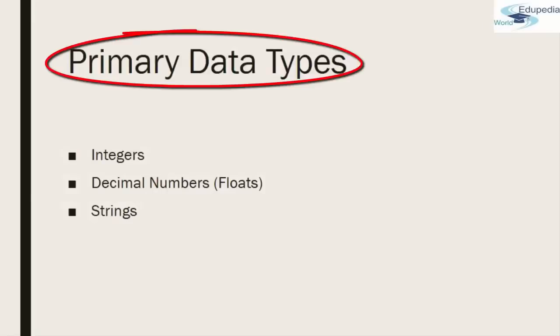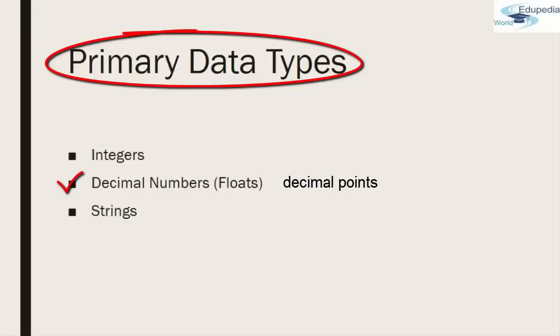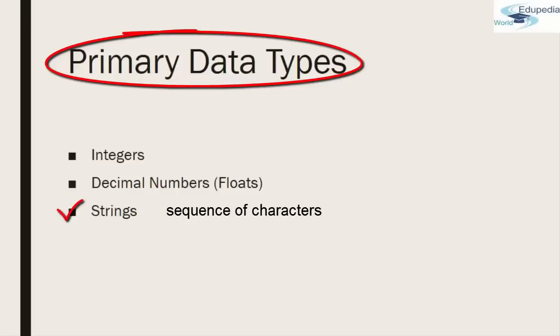We will start with these three primary data types: integers, which is any whole number, positive, negative, or zero—100, 350, 17, 0, negative 2. Decimal numbers are called floating point numbers or floats—numbers that include decimal points like 3.0, 3.71, 6.3. Strings are a sequence of characters. These are the three types we'll be covering in this video.